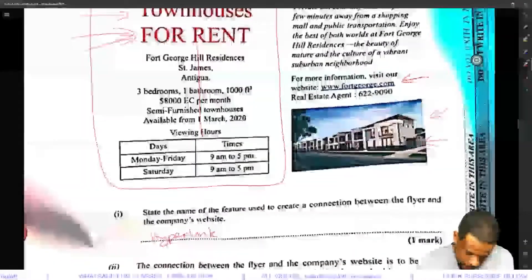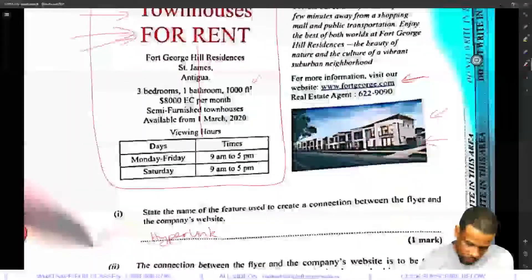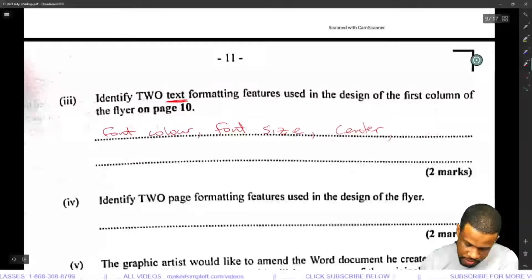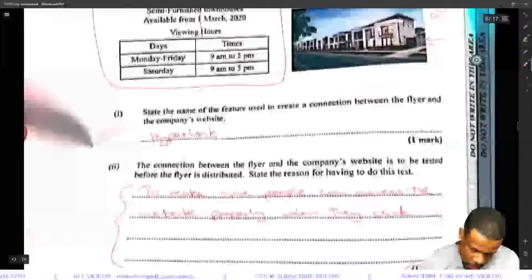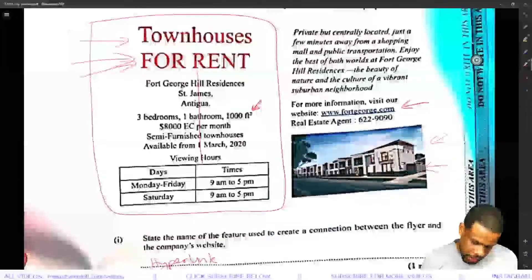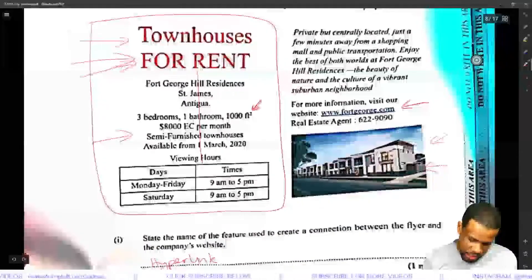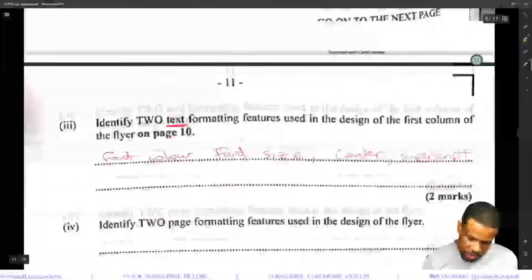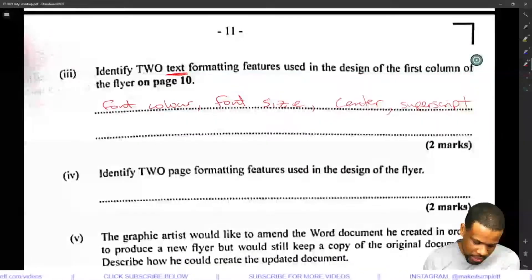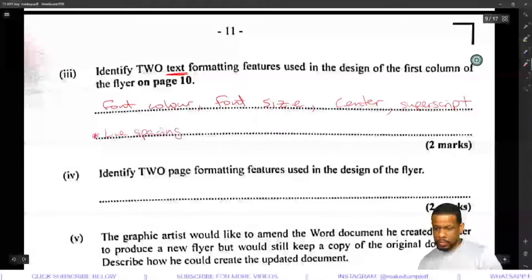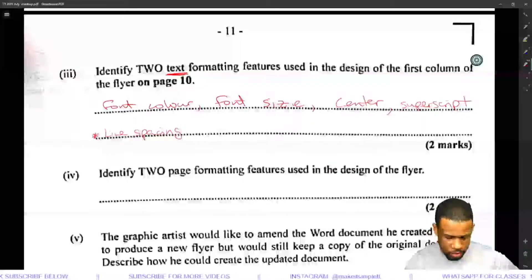Superscript is also correct — well done to whoever spotted that. They clearly have feet squared shown with a superscript. You could also argue line spacing, since it looks like spacing of about 1.2, though line spacing is not a go-to answer but may be acceptable. Autofill is not applicable here.